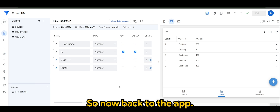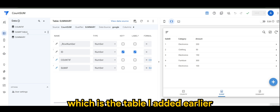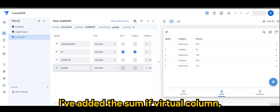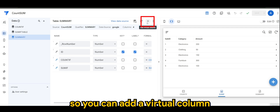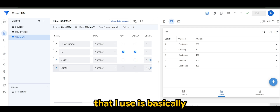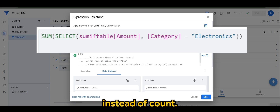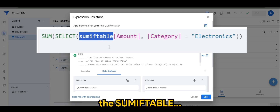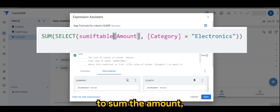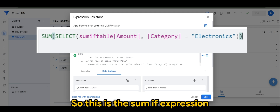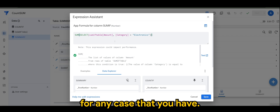Back in the app, I've added the SUMIF table which is the table I added earlier. In the summary table I've added a SUMIF virtual column. You can add a virtual column by clicking here. The expression I use is basically SUM — instead of COUNT, we use SUM — then SELECT from the SUMIF table. We want to sum the Amount, but only for the Electronics category. That's the SUMIF expression, and you can use it for any case you have.